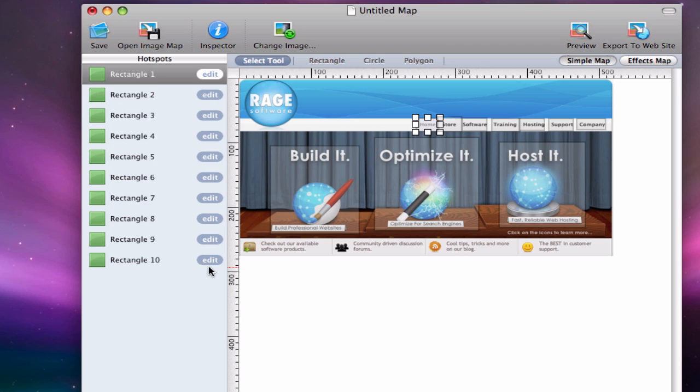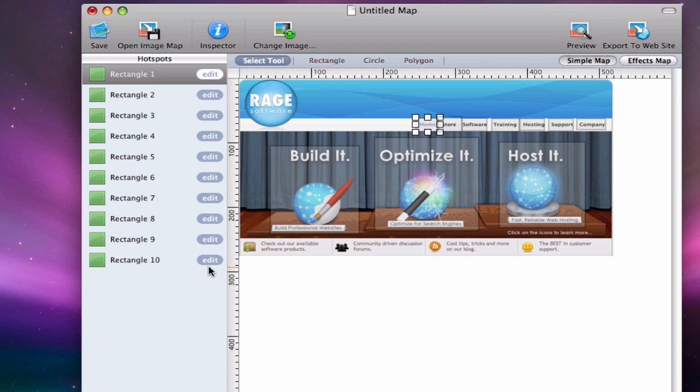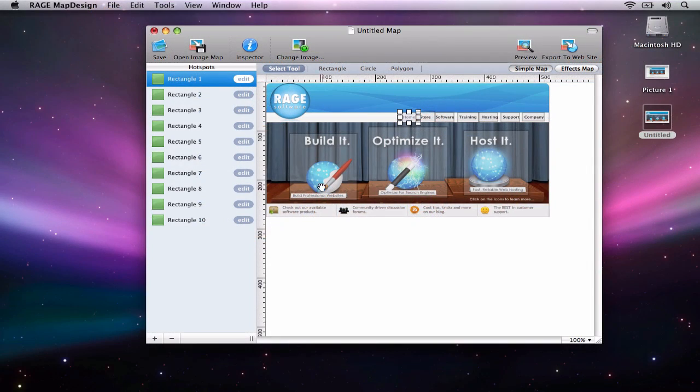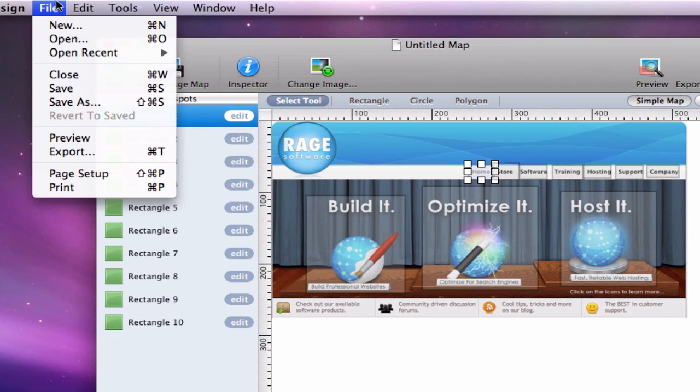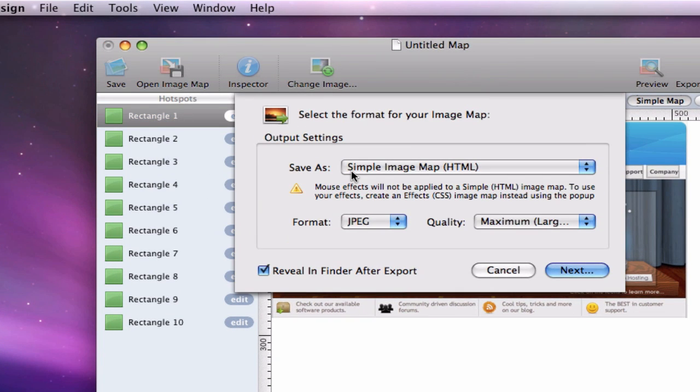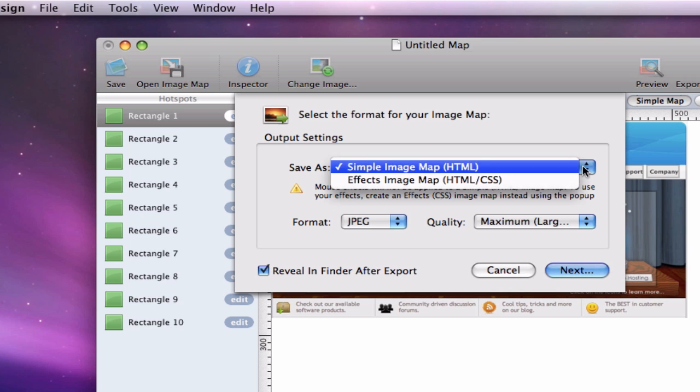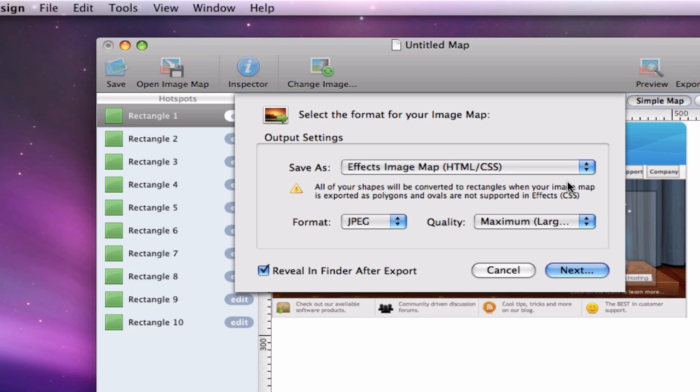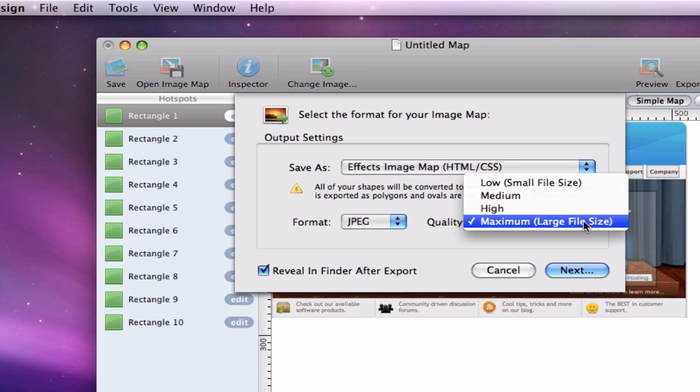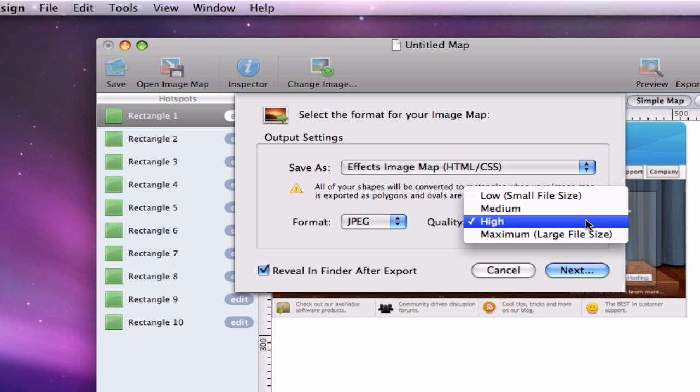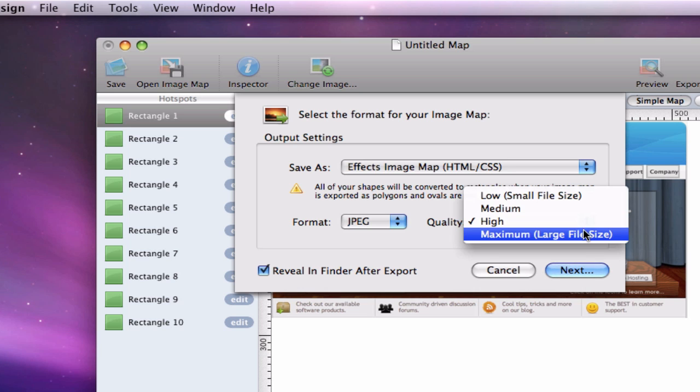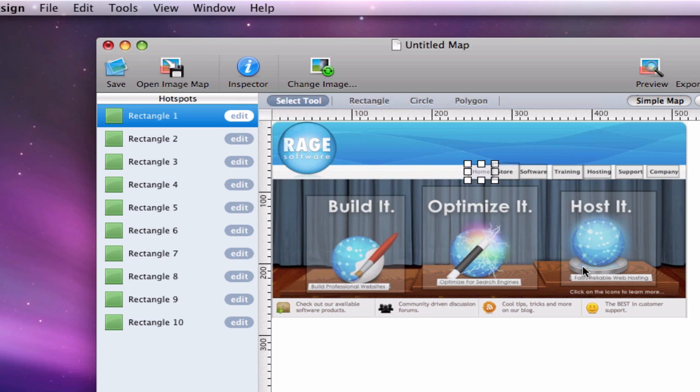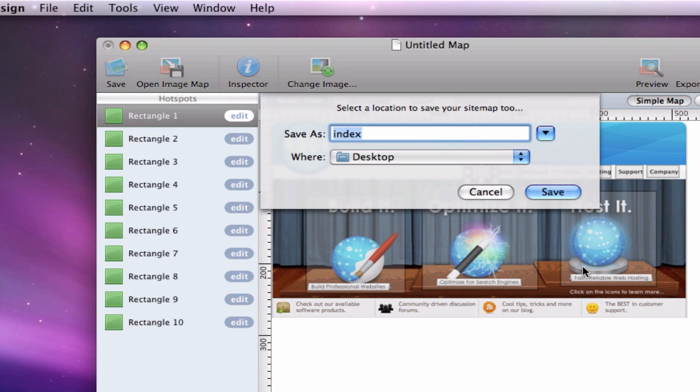When we are all done, we are going to export the image map by selecting file in the menu bar and then pressing the export button. Make sure you have the HTML/CSS option selected and change the quality from high to maximum or maximum to high, whichever you prefer. Then I will press next and save the image map to my desktop.